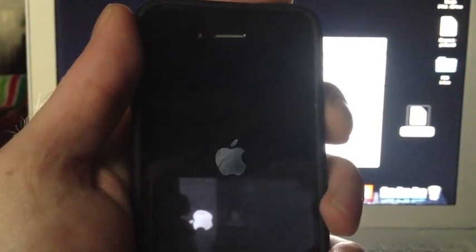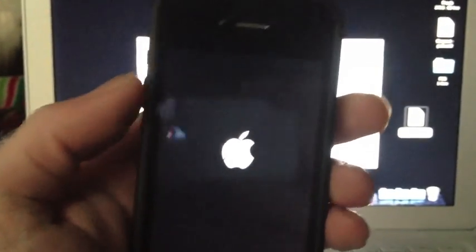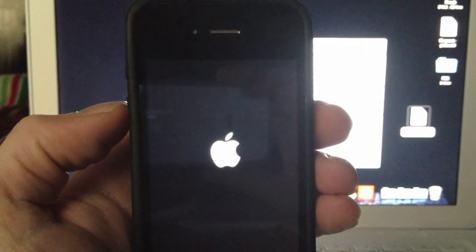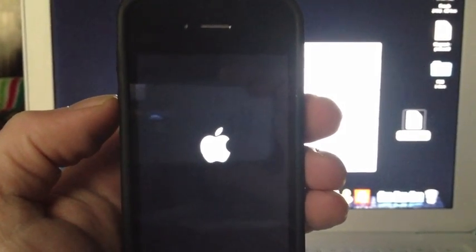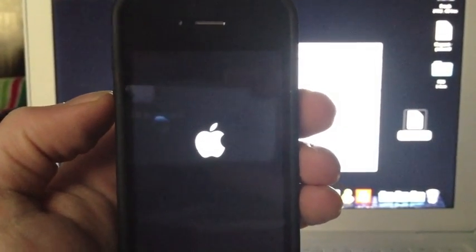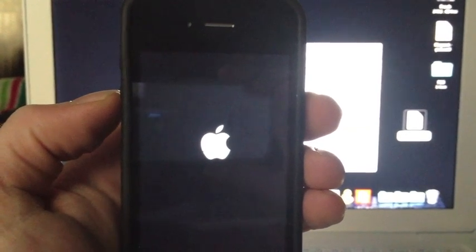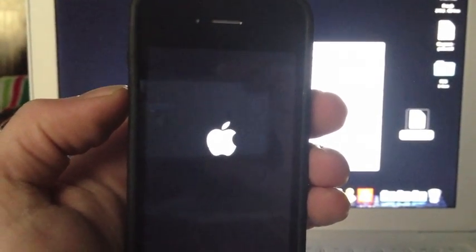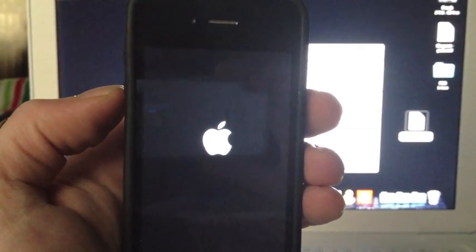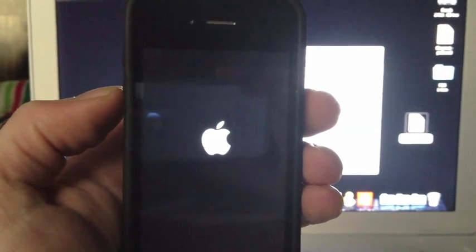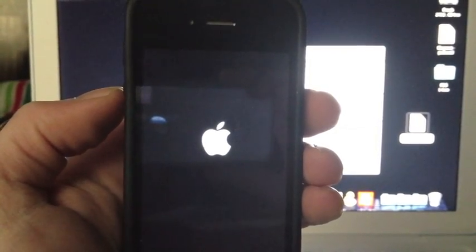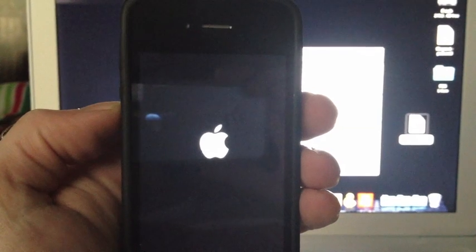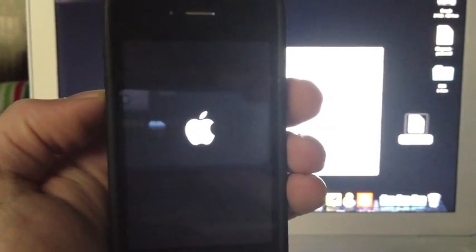Alright, let's go ahead and power back up. Basically like I said before, there is a new redsn0w out, it has been updated. So if you're not already jailbroken, go ahead and check out the links below and I will have links to the new redsn0w download in the bottom bar.